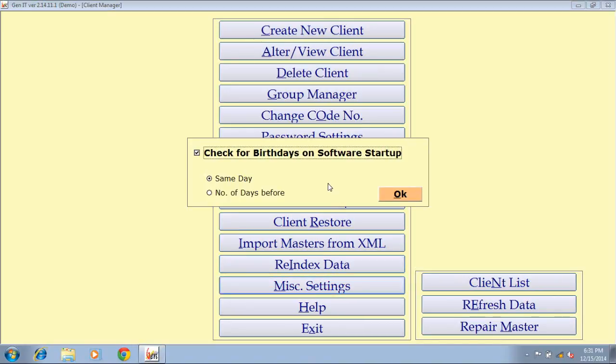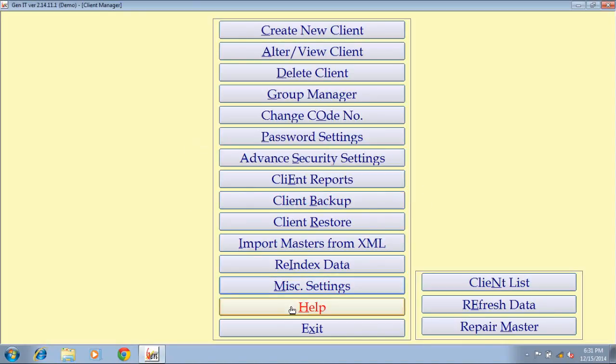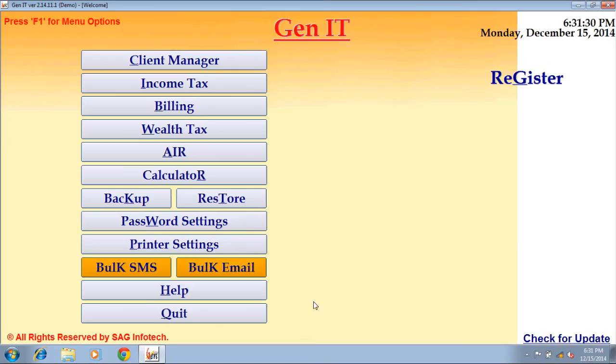Miscellaneous setting — you can set your client's birthday pop-up through this option. There is also a help menu to guide you through the features of the software. Click on exit button to get out of the software.